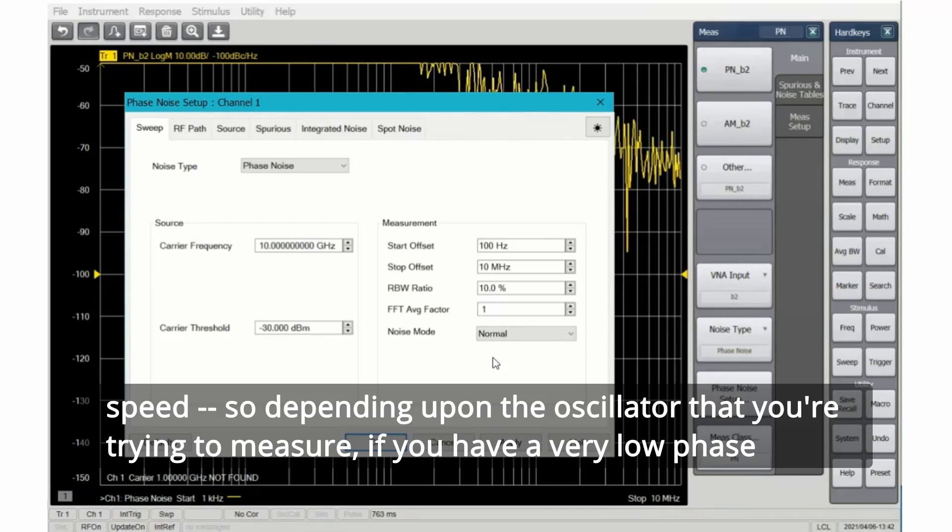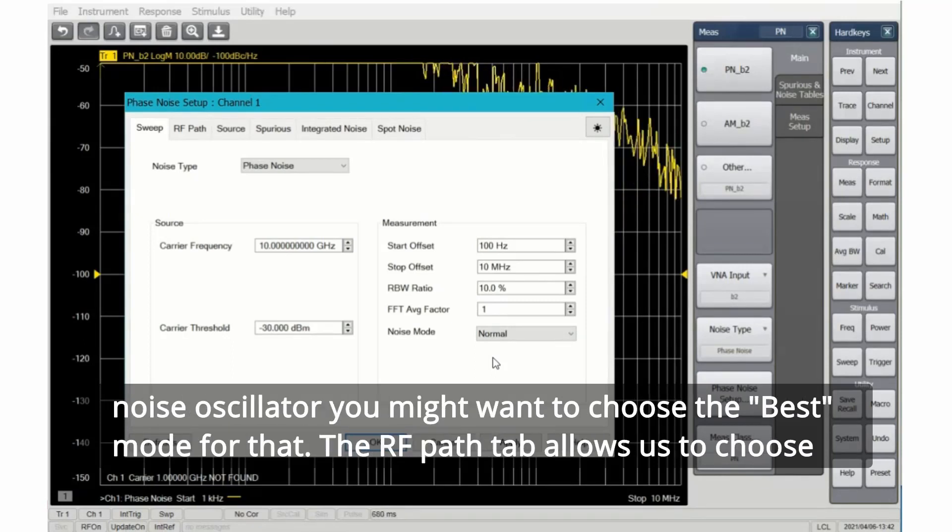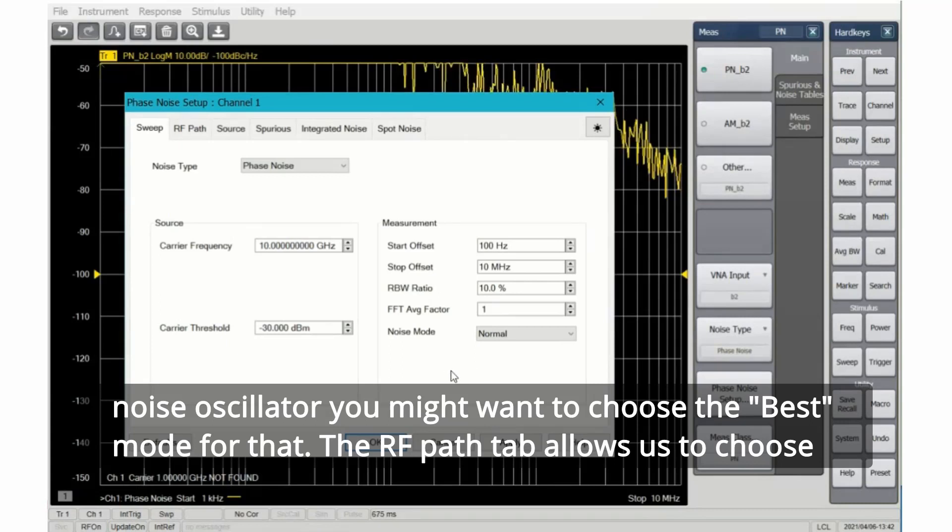So depending upon the oscillator that you're trying to measure, if you have a very low phase noise oscillator, you might want to choose the best mode for that.